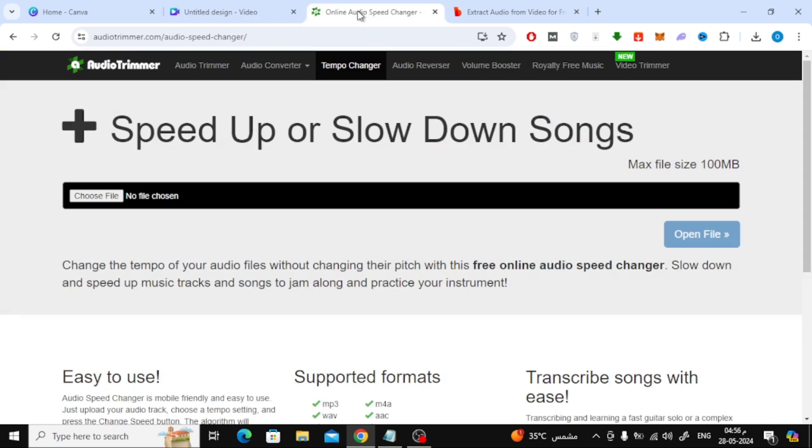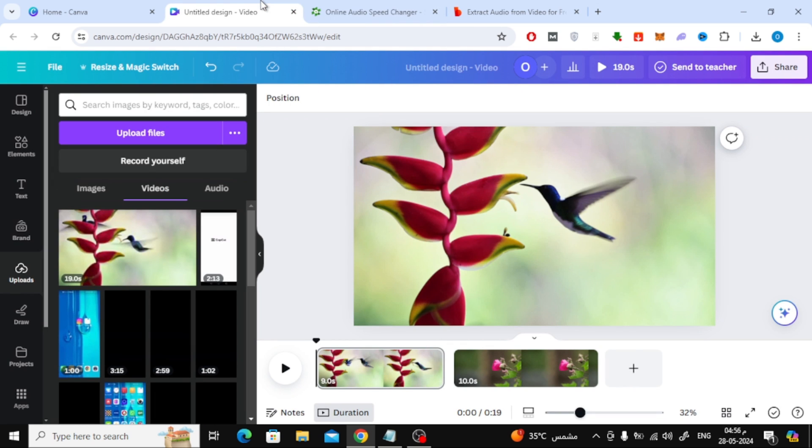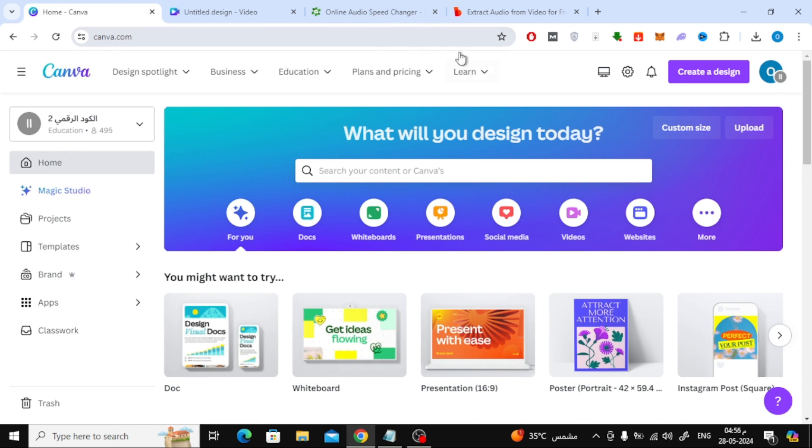Here we will use the Audio Trimmer website to help us speed up the audio file. If you are using your own external audio file and not from Canva, all you have to do here is click on Choose File and then choose the audio from your device. Or if you want to use an audio file from Canva, follow the solution with me.